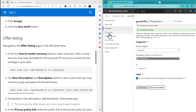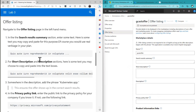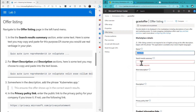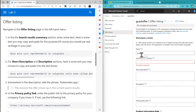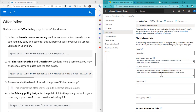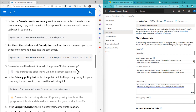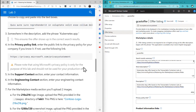Next I'll go down to Offer Listing. Here's my name — I've already given it that. This is actually the external name. For the short description, the search results summary, and the description, I want to put something that will identify it quickly and with a little more detail. I'll paste similar content into each of those fields. It does recommend that you put the words 'Kubernetes Apps' somewhere in there to make it easier to find.